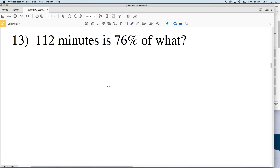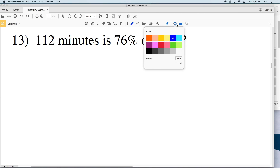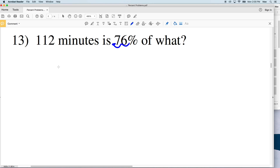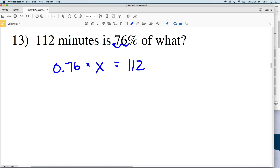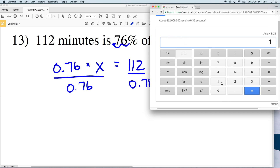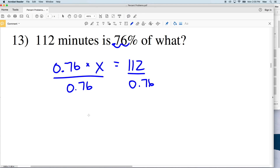Number 13: 112 minutes is 76% of some number. Converting to a decimal: 76 over 100 is 0.76. We're asking 76% of some number X equals 112 minutes. To solve, we divide by 0.76: 112 divided by 0.76 equals 147.36, which rounds to 147.4 minutes.